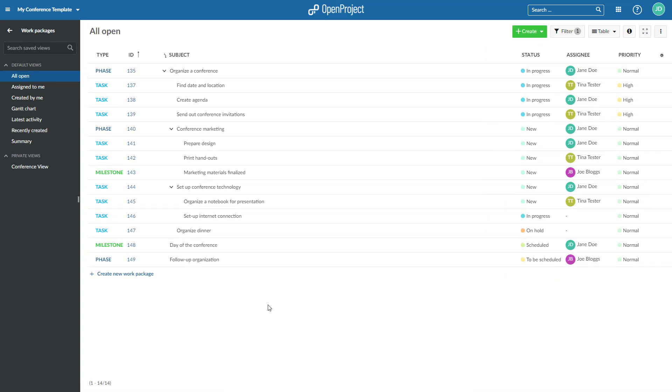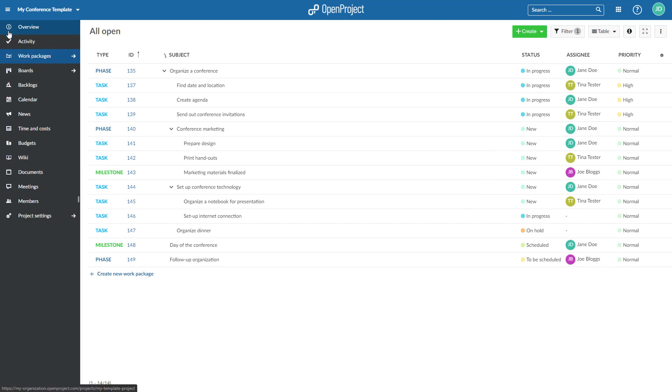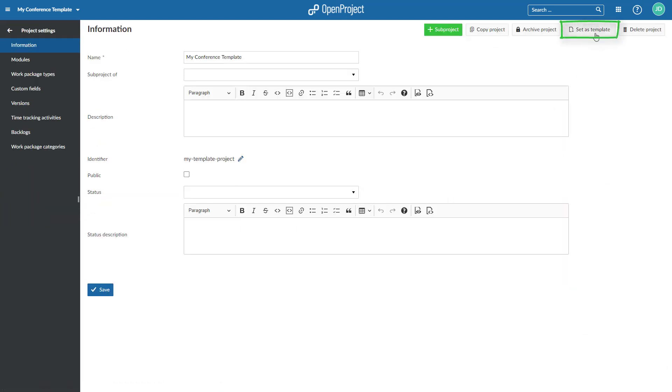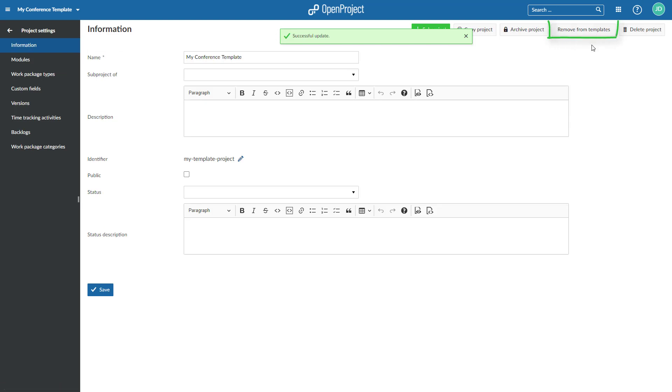Navigate to the project settings and click Set as Template in the upper right corner. You can remove a project from the template collection at the same place. The option to set a project as template or to remove it from templates is only available for administrators.